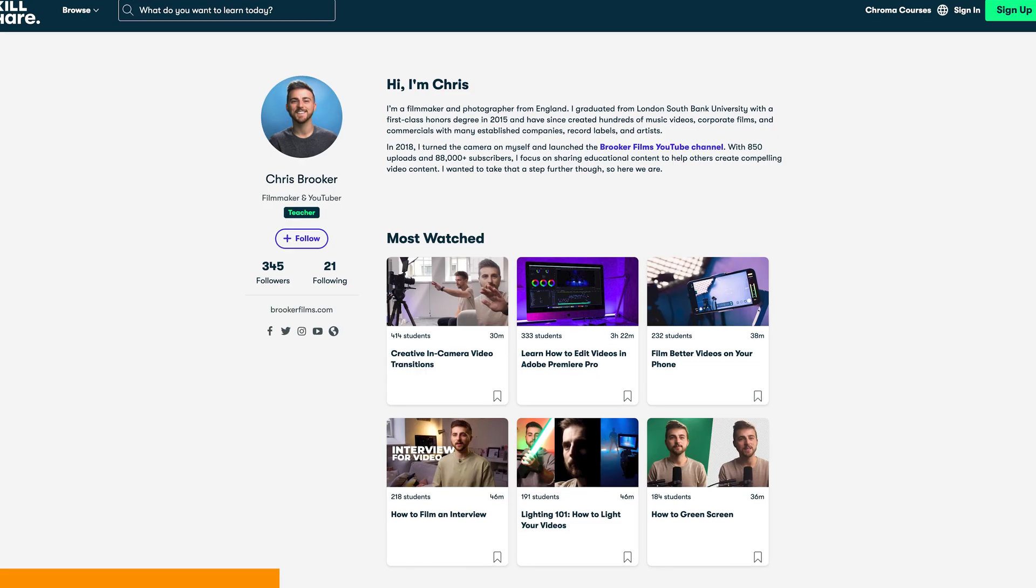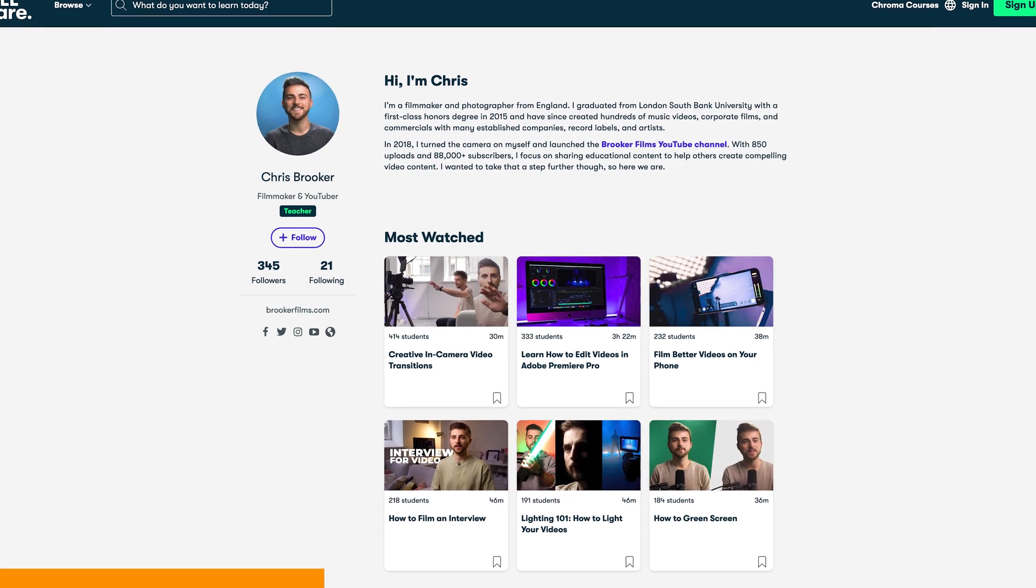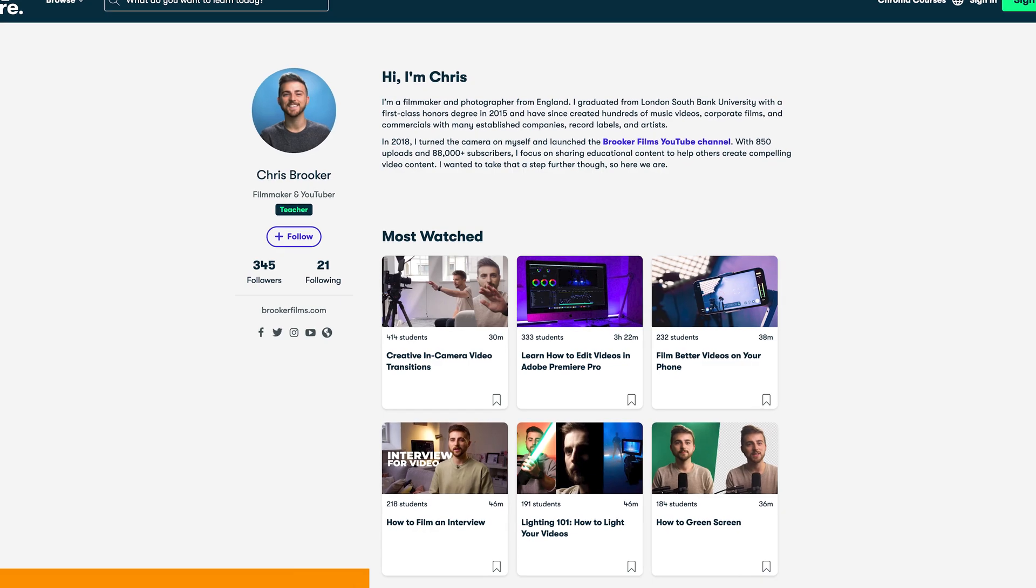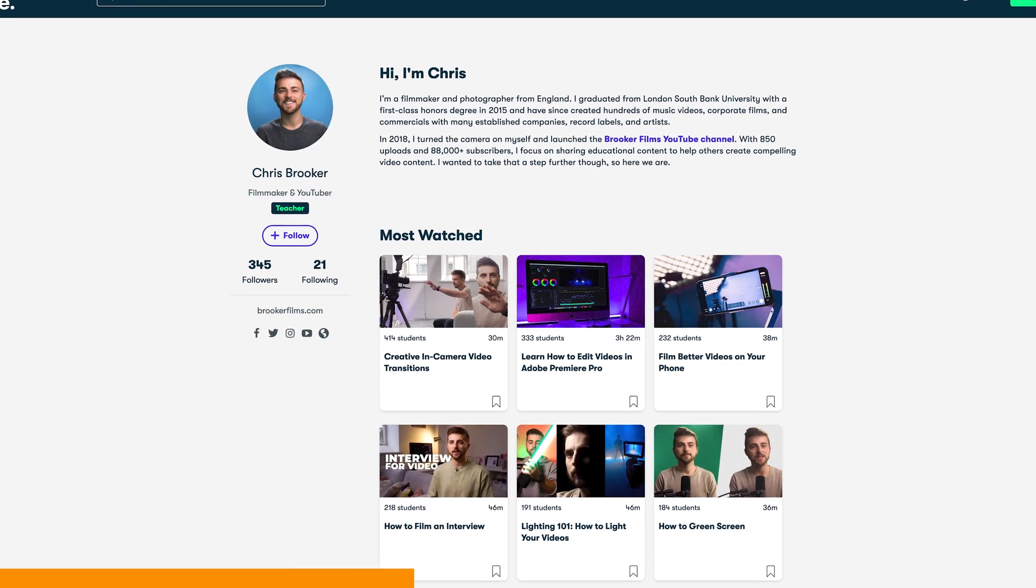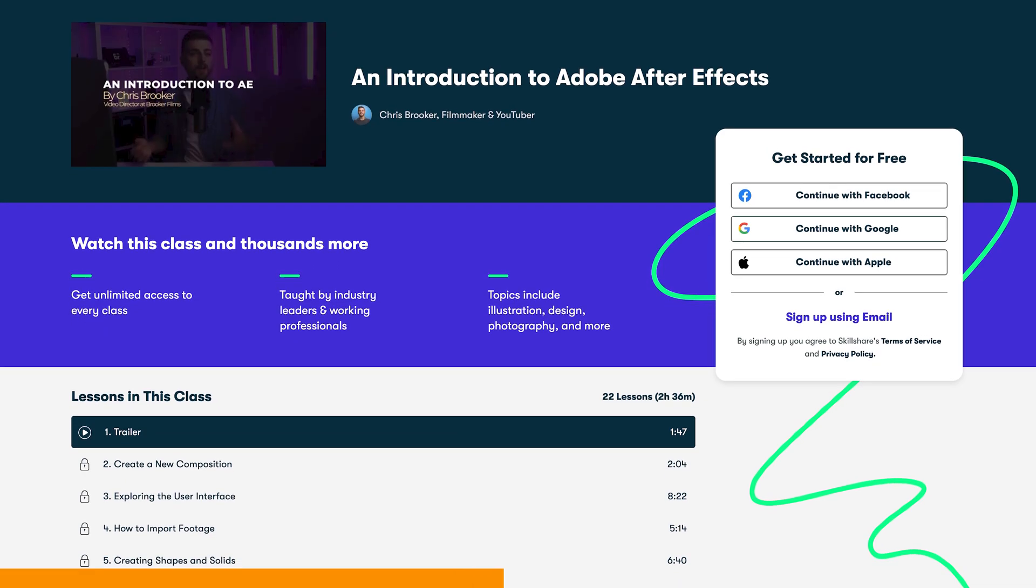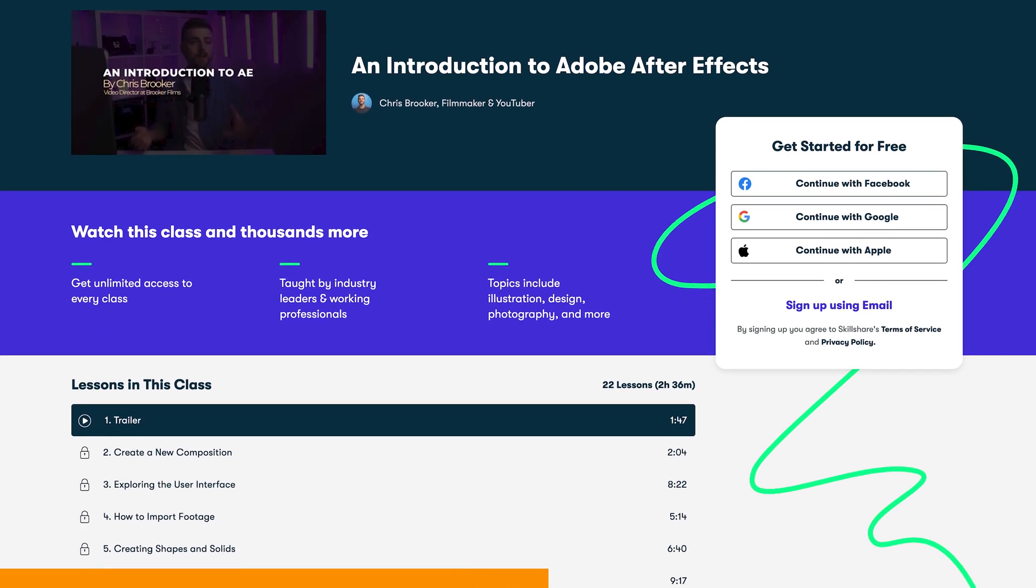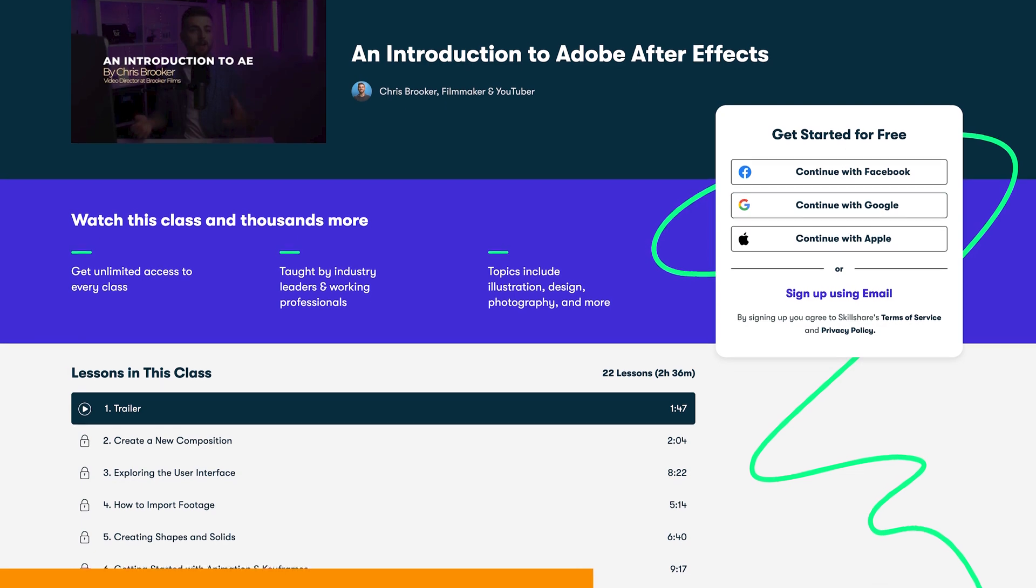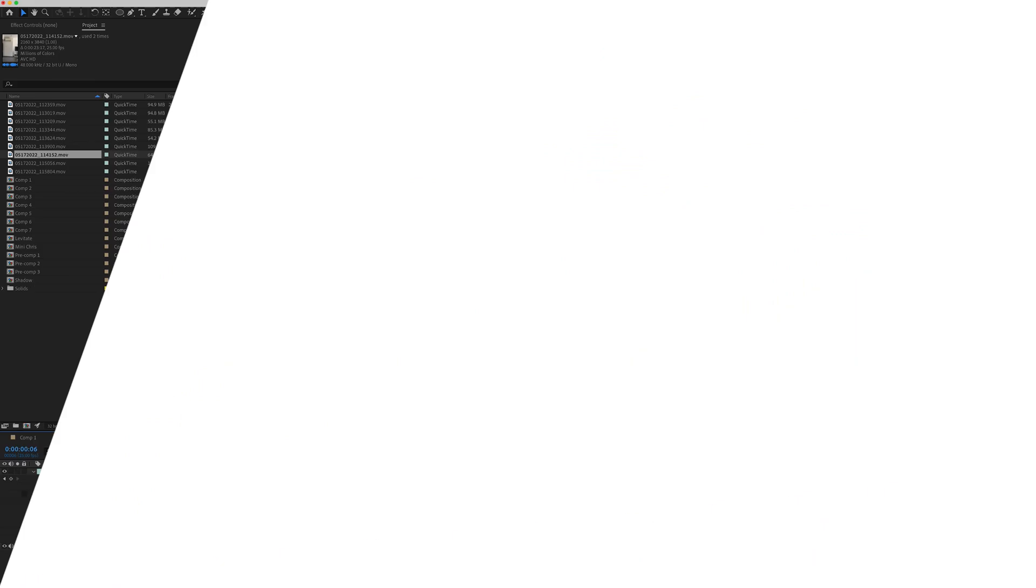Before we carry on with this video, I first want to take a brief moment to talk about the Brooker Films Skillshare courses. In particular, I would love to talk about the Introduction to Adobe After Effects course. If you're new to Adobe After Effects or if you just want a refresher on the program, then this course is perfect for you. The link to that course and all of my other courses are in the description below. Now, back to the video.